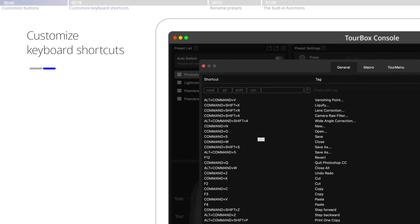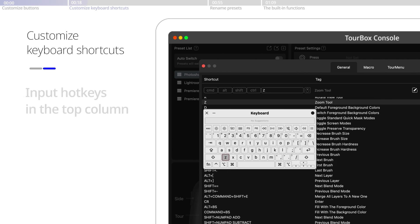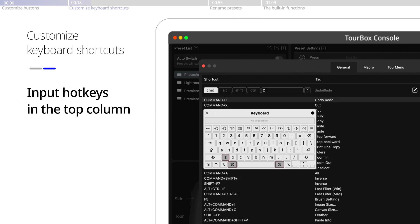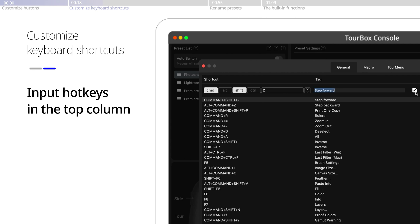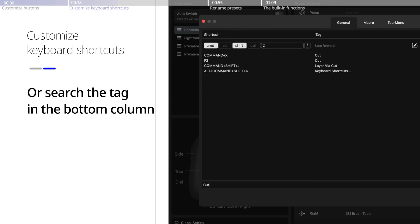Here, you could customize the actions in multiple ways. Either input the keyboard hotkeys in the top column, edit the tag if needed, or search the tag in the bottom column.